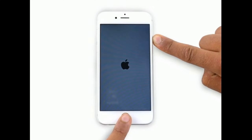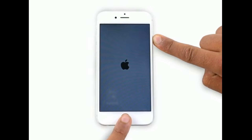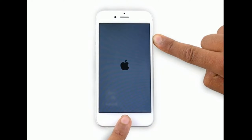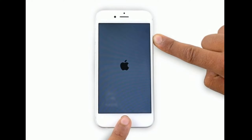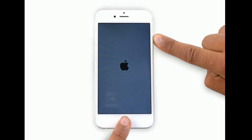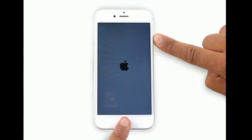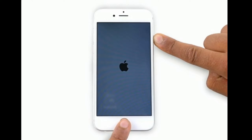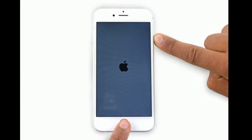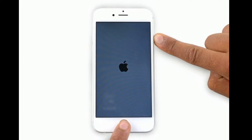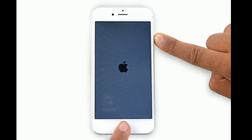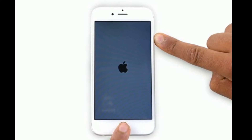If you are using iPhone 6s Plus or earlier models, do the following steps to force restart: press and hold the Home button and the Side or Power button at the same time until you see the Apple logo on your iPhone screen.